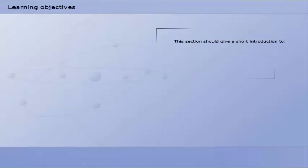This section should give a short introduction to oxygen treatment and oxygen equipment.